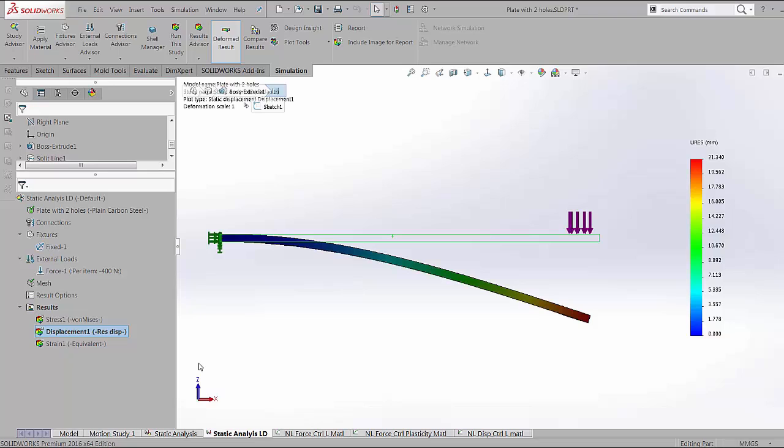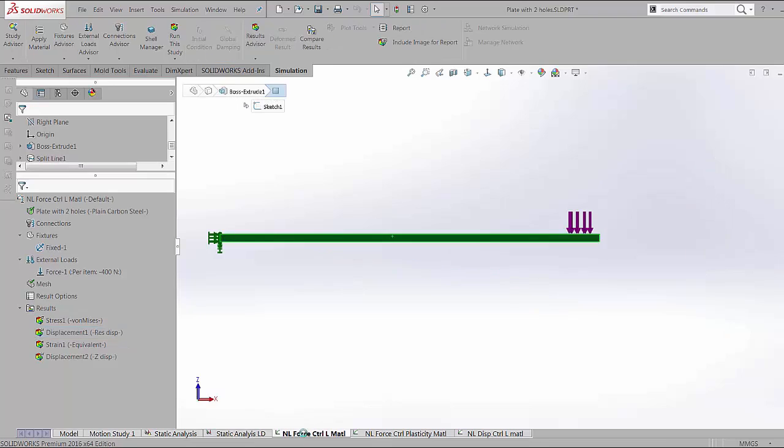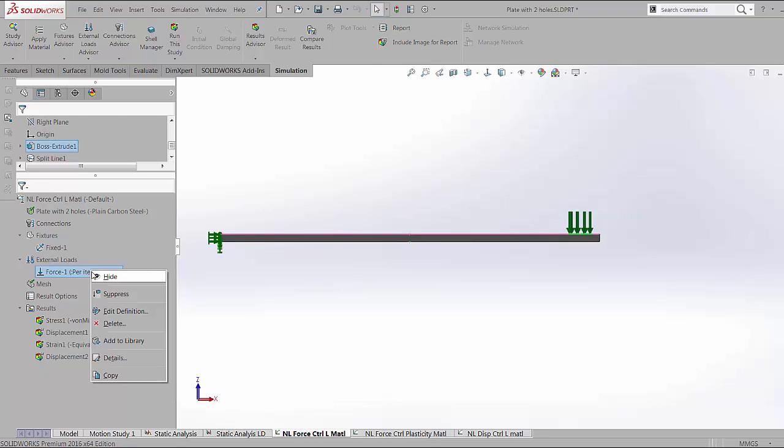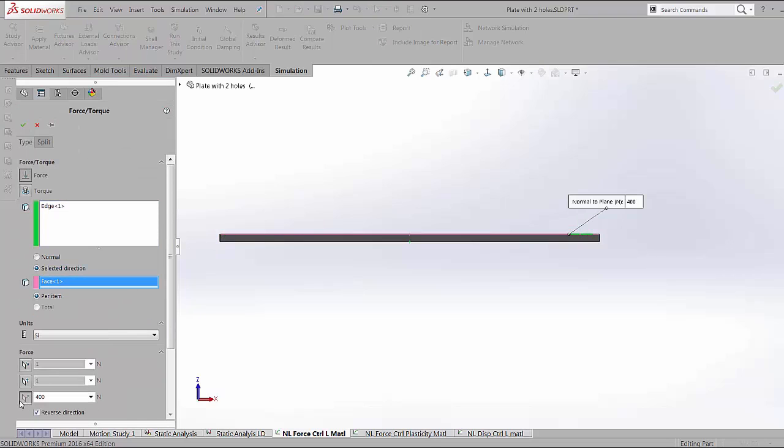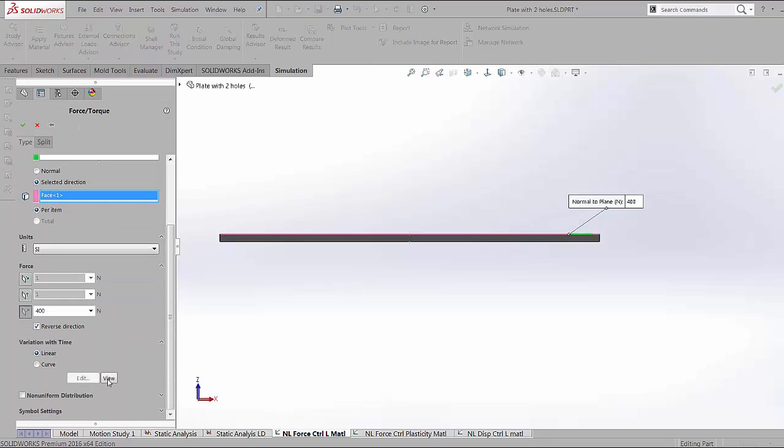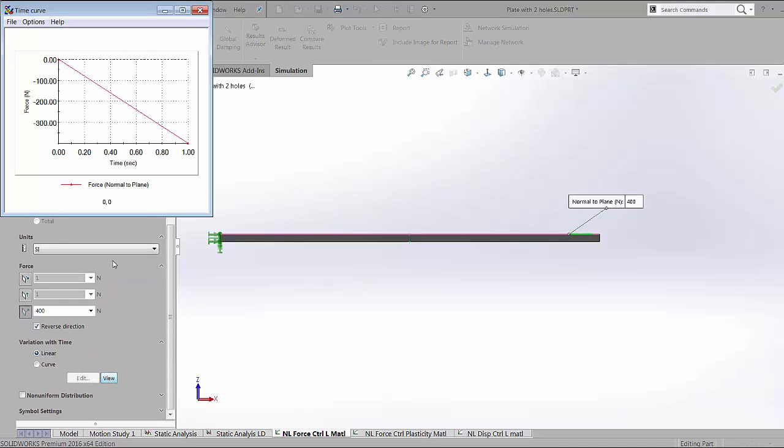Which brings us to the first capability of a nonlinear analysis where we look at a force control method where the progression of the analysis happens with an increase in the force. The force can be controlled with respect to pseudo-time as done here, where the force is just a linear increment with time.